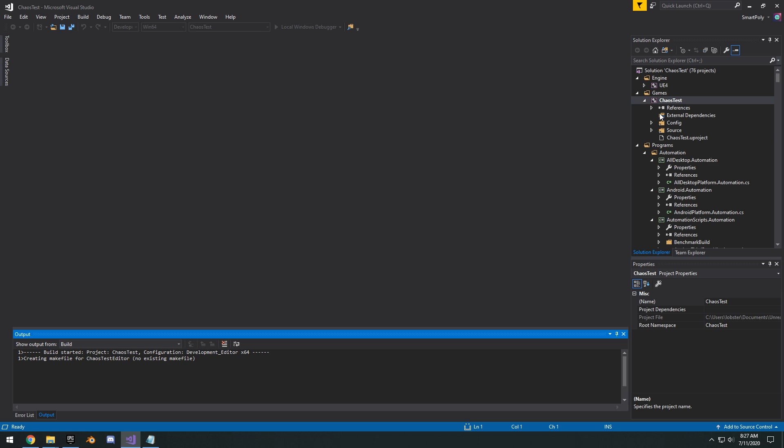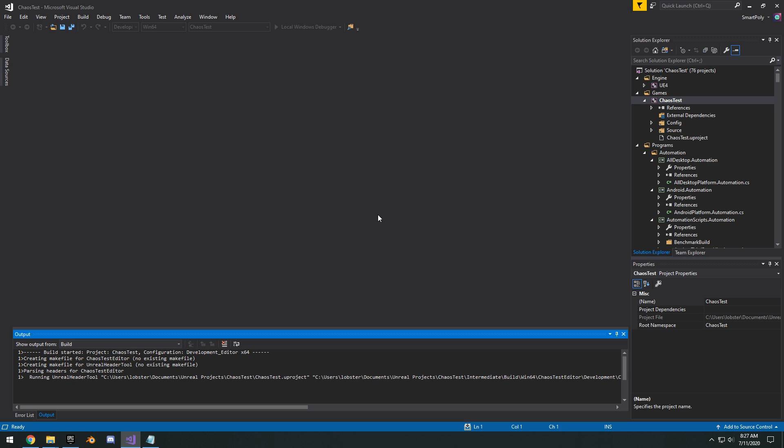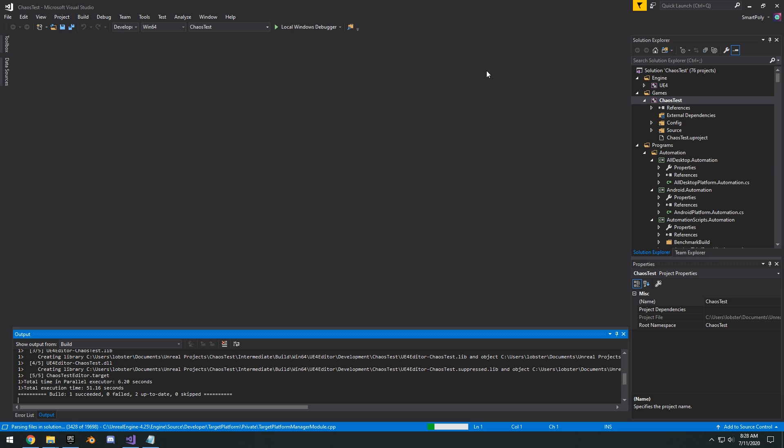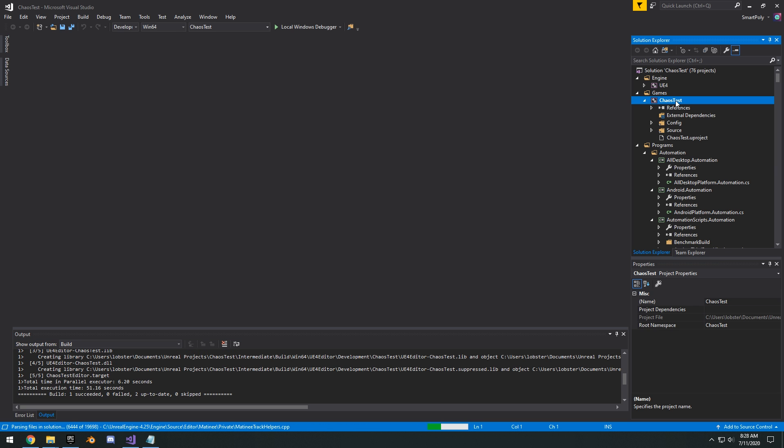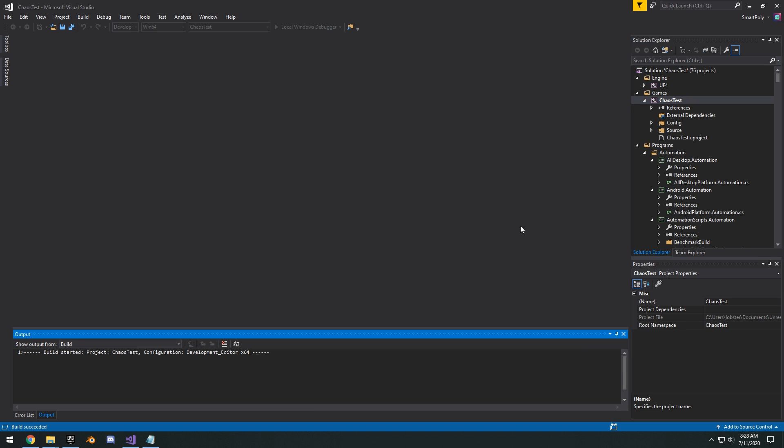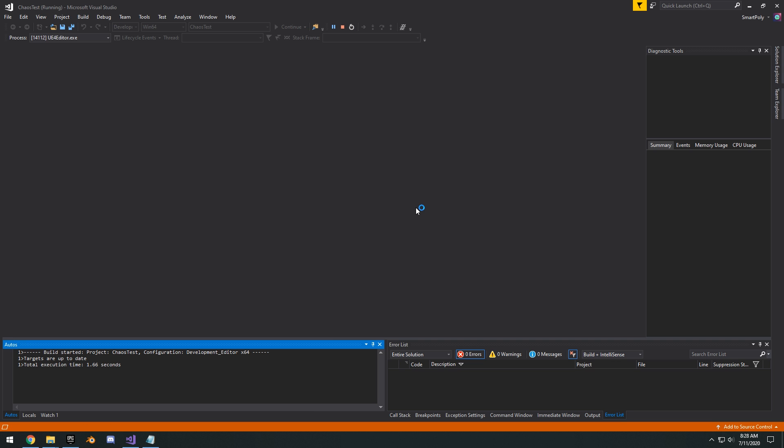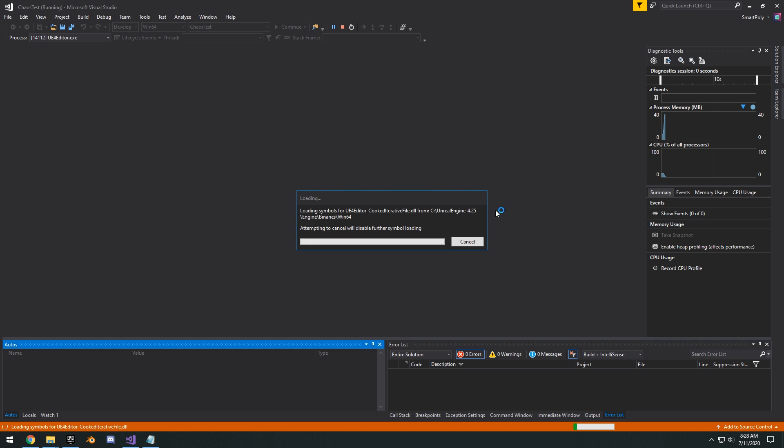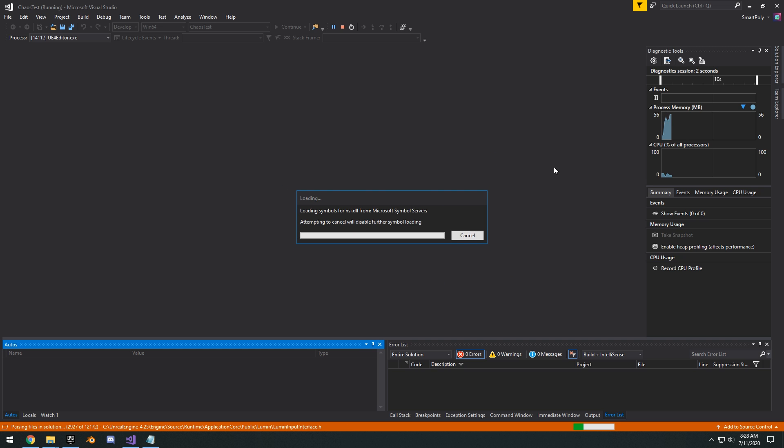So this will build your project with the source build of the engine that has chaos. And generally this is going to take a while. This could take like 40 minutes to an hour depending on your CPU. So basically you guys just want to go and take a break, go take a walk outside or something, because it's just going to take a little bit to build the engine. Once it's finished building, basically you right click on the chaos test right here. And you click debug and start new instance. And this will basically launch the Unreal Engine editor and it will open up your project.